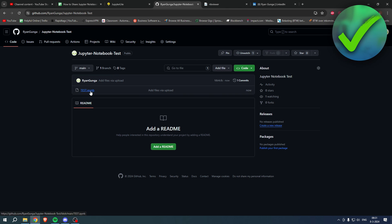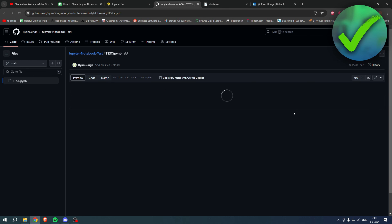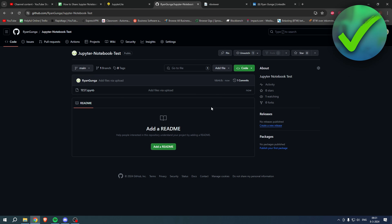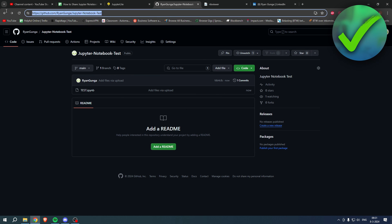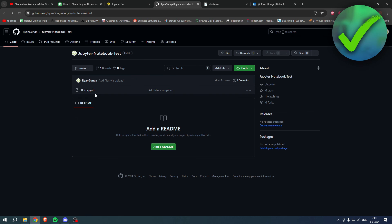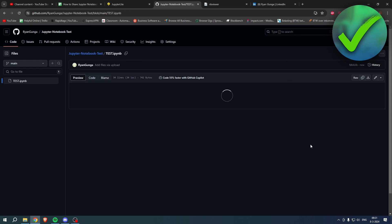The file is now being processed, and there we go - we now have it. If we click on it, it's right here. We could simply share this link directly on LinkedIn, which I'll show you in a bit.